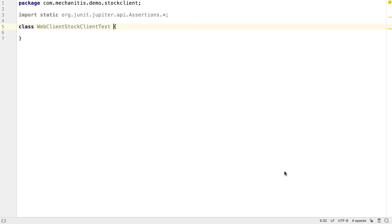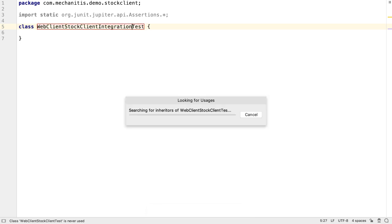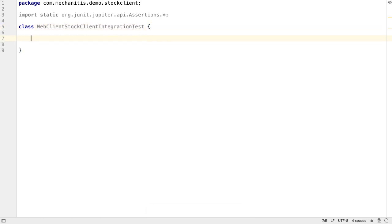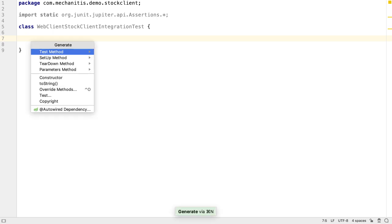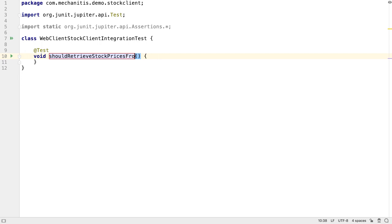This is actually going to be an end-to-end test, not a unit test, so let's rename the class using Shift-F6 so that it more accurately represents the type of test. Let's generate a test method using Alt and Insert, or Command-N. This is not going to be a perfect example of test-driven development, as we're going to create just a single test which looks at only the best case, sometimes called the happy path.